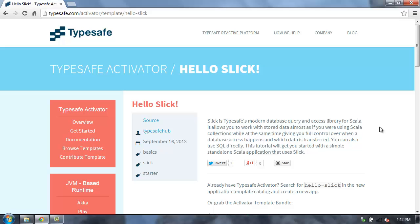Slick is a functional relational mapping library for Scala that provides a very powerful way to work with relational databases. Let me show you how to get started.